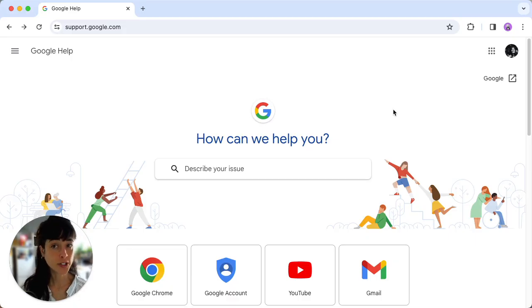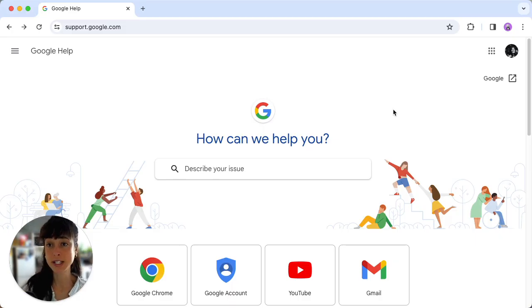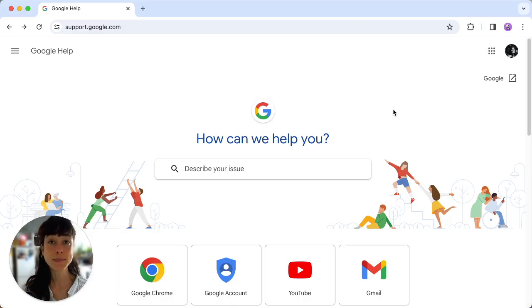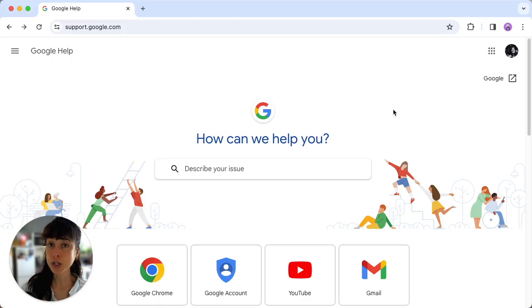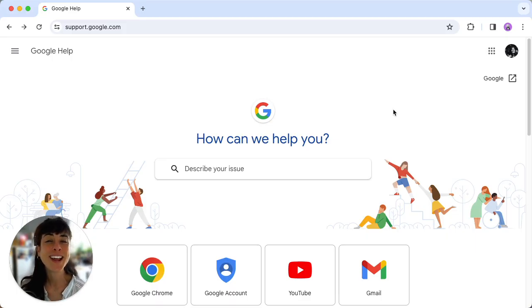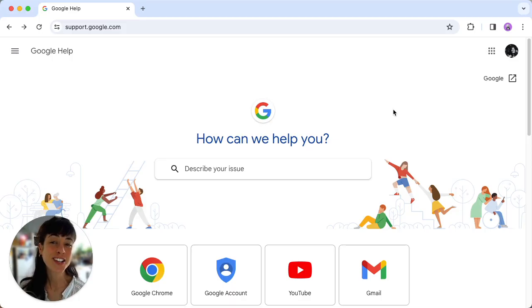All you have to do is open your Android settings, then scroll down to tips and support or search for Google support. Then follow the instructions under contact us.